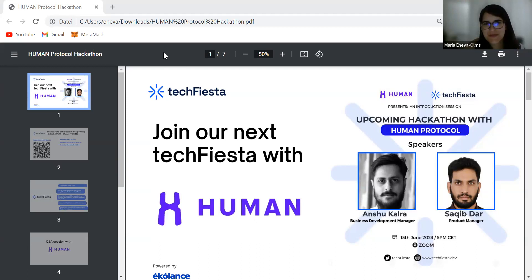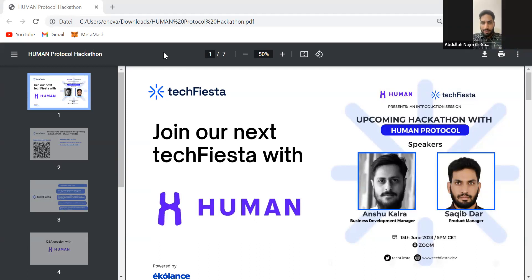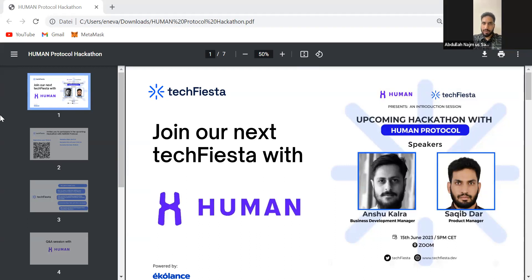Hi everyone, this is Sakib. I look after product at Human Protocol and have been here for about a year. Before this I was in development for some time with Samsung Research and in ad tech fields. It's been a great journey and I'm really excited about what the protocol is building and this hackathon in particular. Happy to answer questions about the product, hackathons, or how we can collaborate to build something unique for Human Protocol.